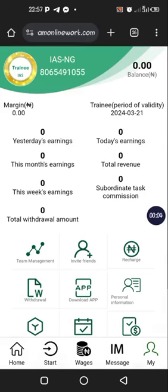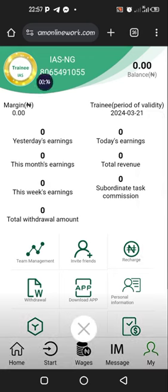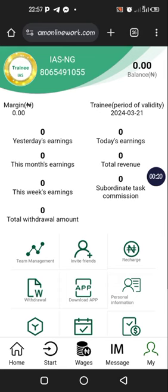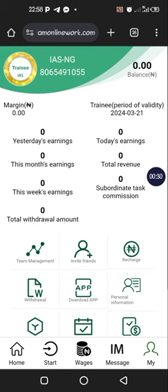Greetings, and welcome to this video. This is IAS — Integral Ad Science. These people, this company, is a very big company and they are into adverts, cyber security, and so many things.